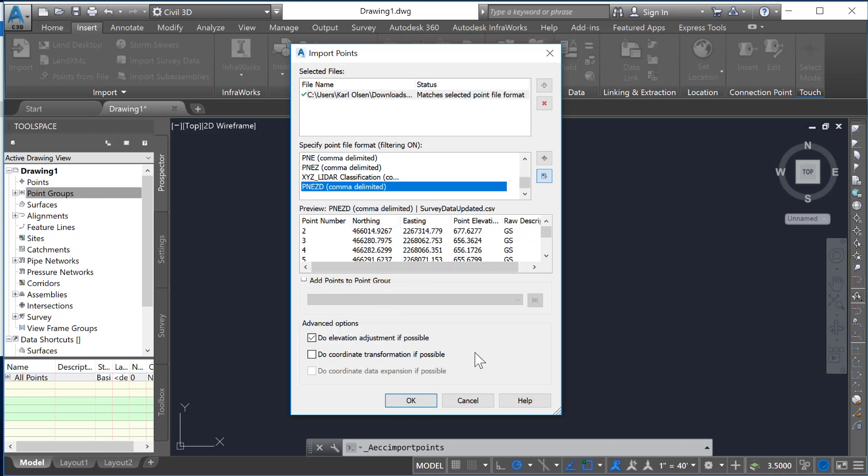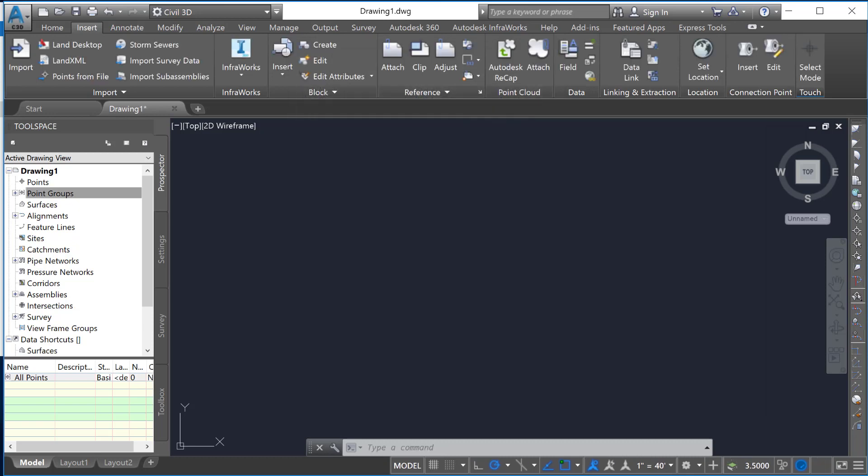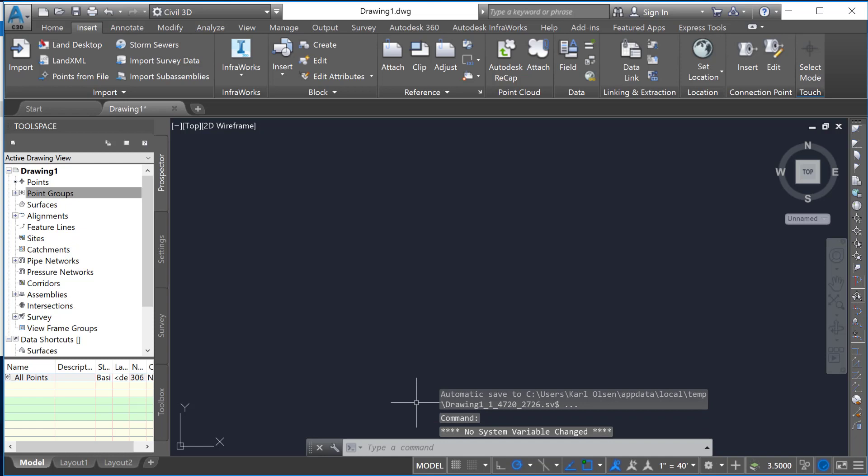Everything else we'll just leave as is. If you had all ground shot data or something like that, you could say add to point group and create it there. We're just going to hit OK and that's going to bring our data in. Now initially you will not see that data.